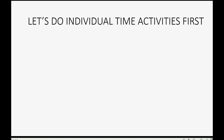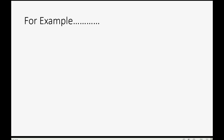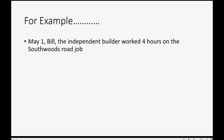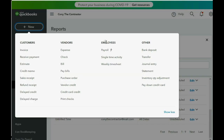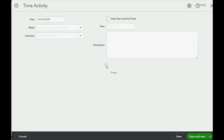Let's do an individual time activity first. For example, on May 1st, Bill the Independent Builder worked four hours on the South Woods Road job, and it's not billable to Kirschbaum. So for May 1st, in the top left we click New, and we go to where it says Employees — even though Bill is an independent contractor or vendor.